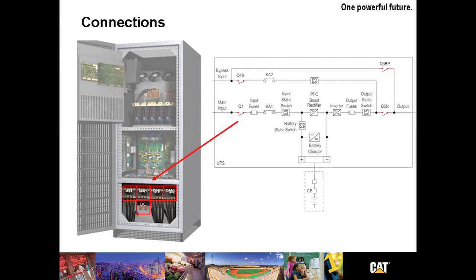Let's take a look inside the UPSB-125. Notice at the bottom the connection points. There's ample room for routing and bending cables. You see there in the red boxes the input breaker, output breaker, DC connections, and the bypass connections.